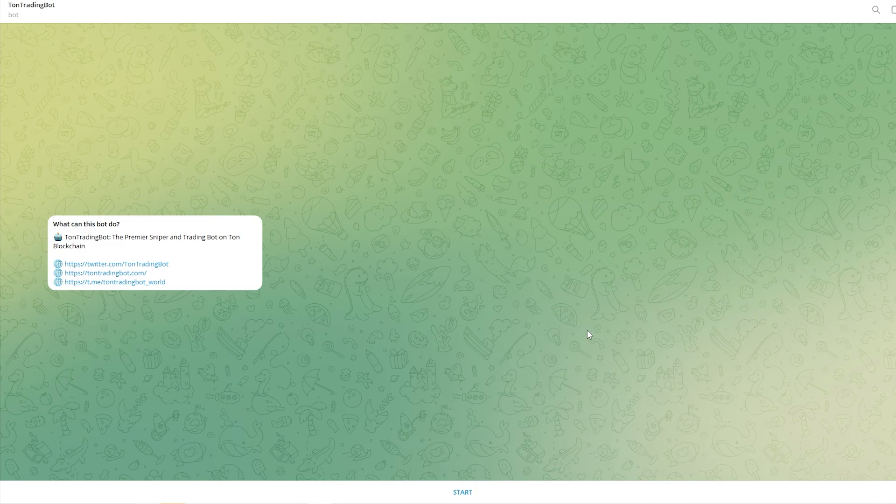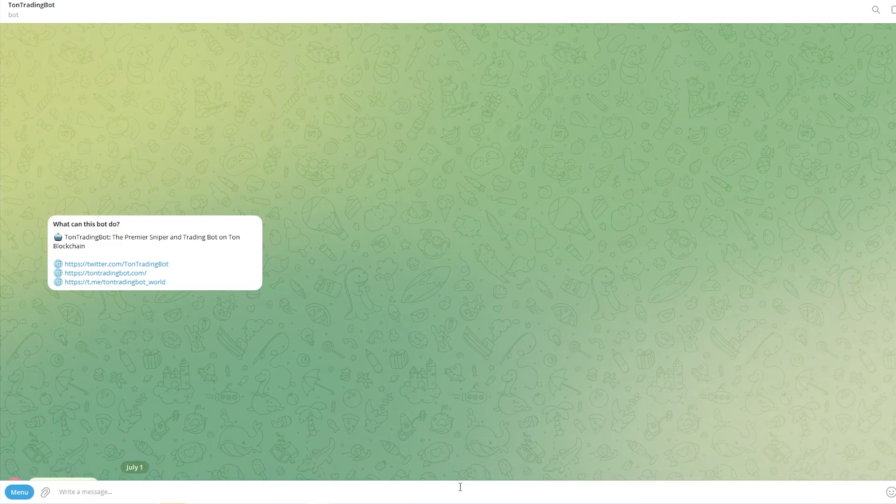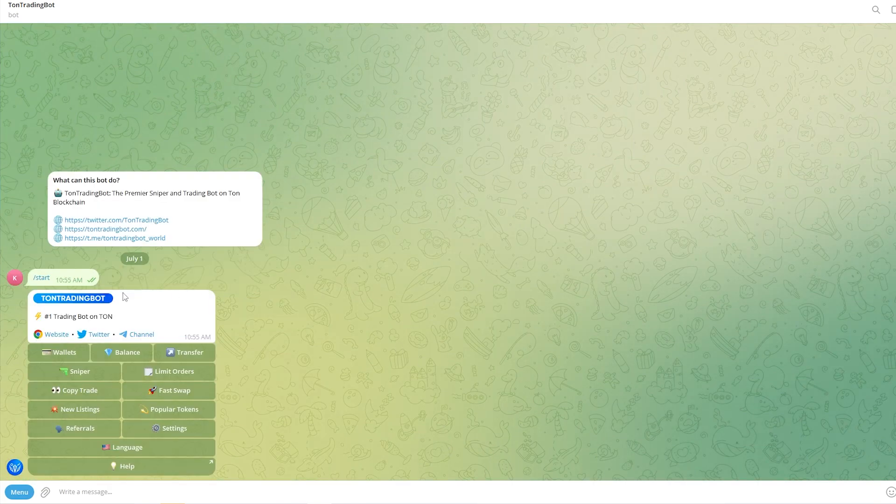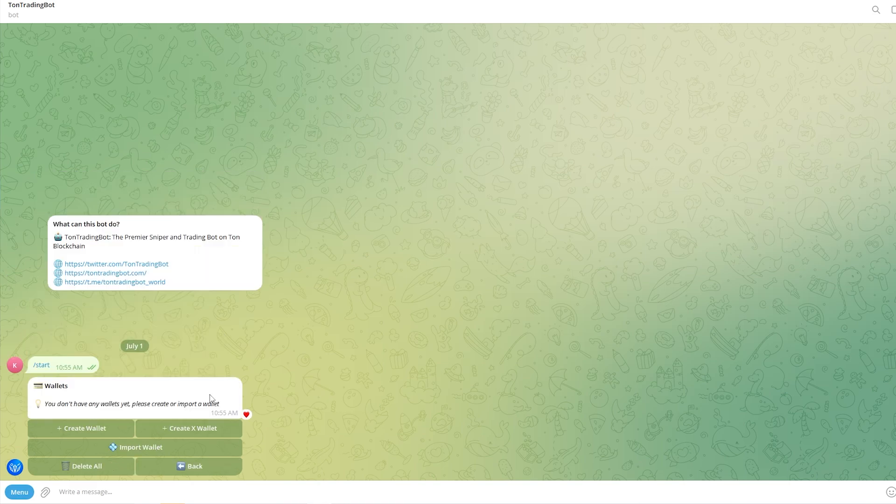When you reach this page we can go ahead and click start right here. From there we now see this interface and the first thing we need to do is click on wallets, then we need to create a wallet and add some TUN into our wallet.